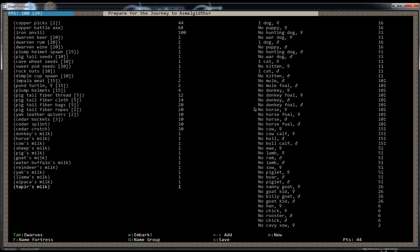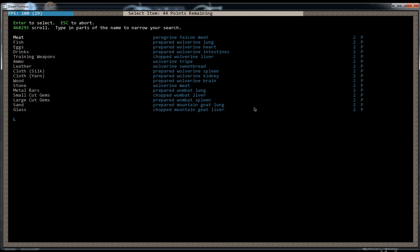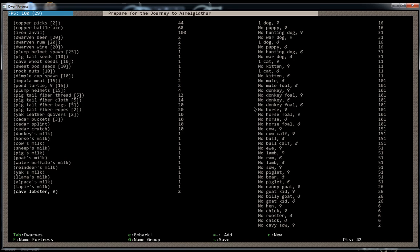And we have 44 points left. So I think we have pretty much everything we need. So I'll go ahead and add some more... I'll go ahead and add some lobsters. Just cause we can make some nice lobster shell crafts to sell to the caravans coming in later on.